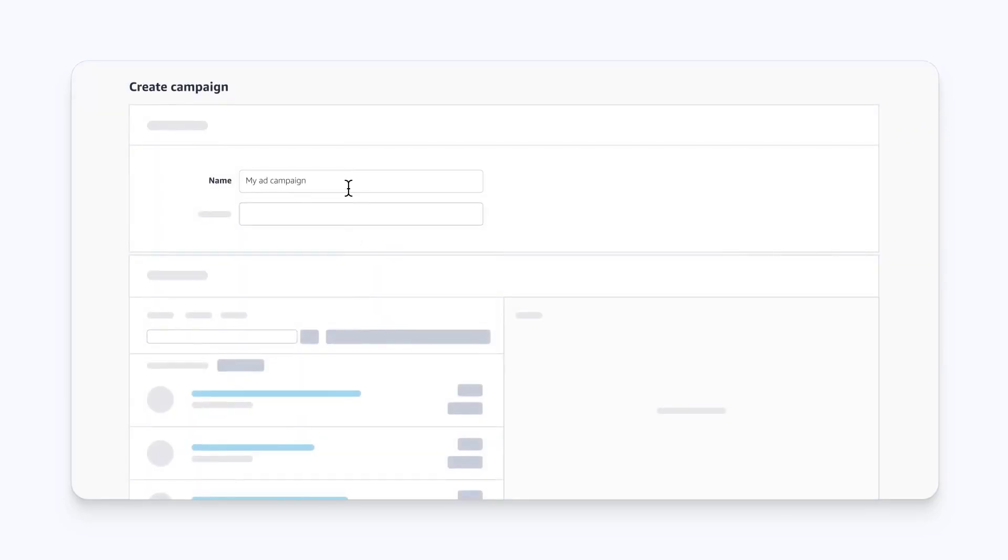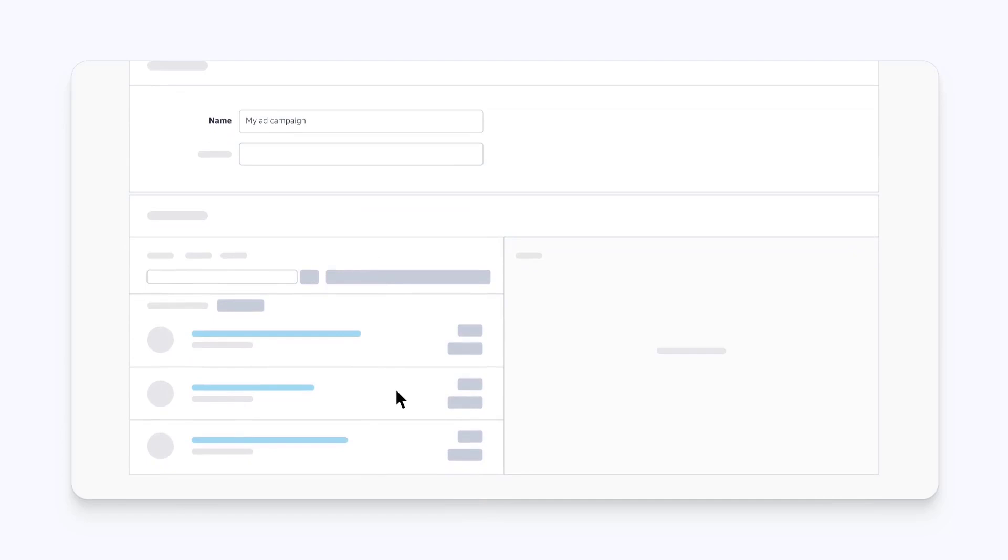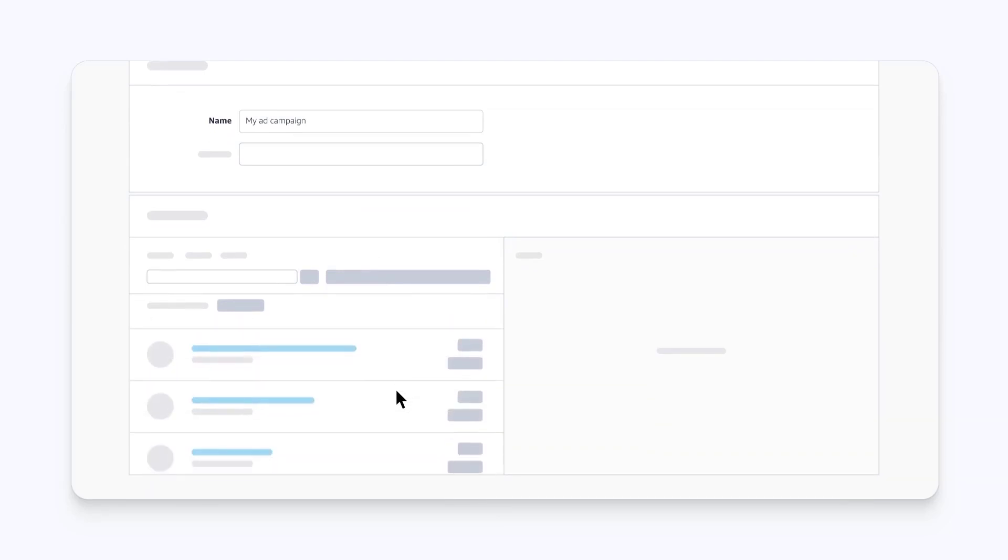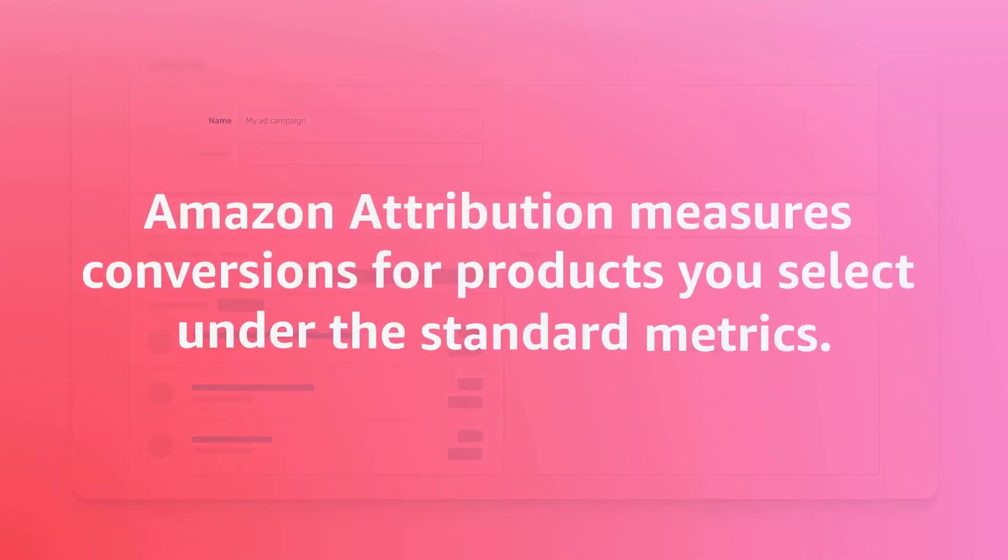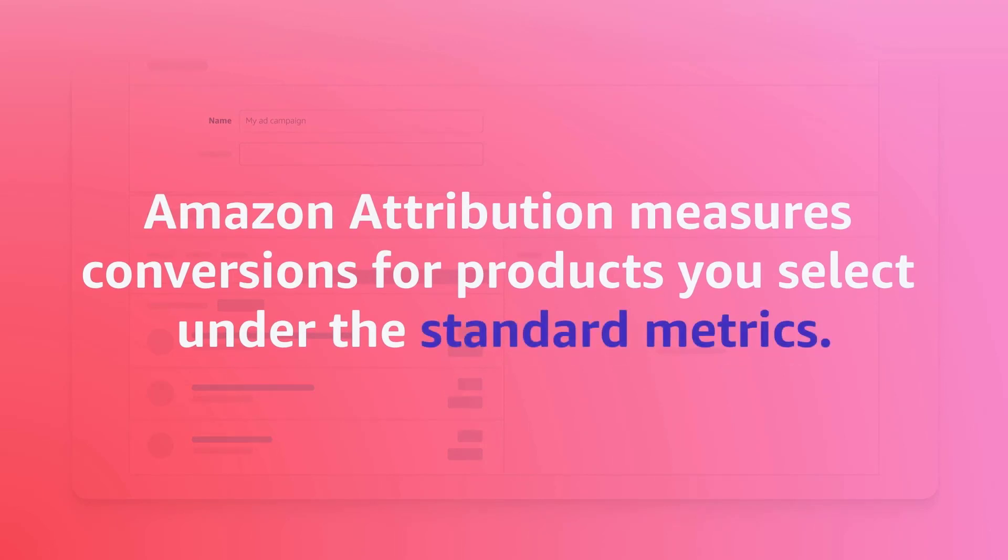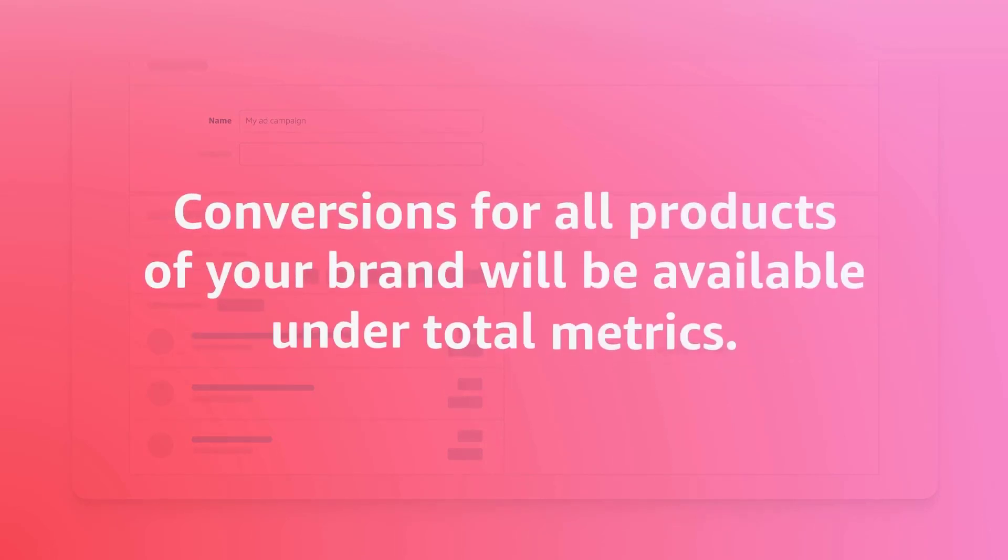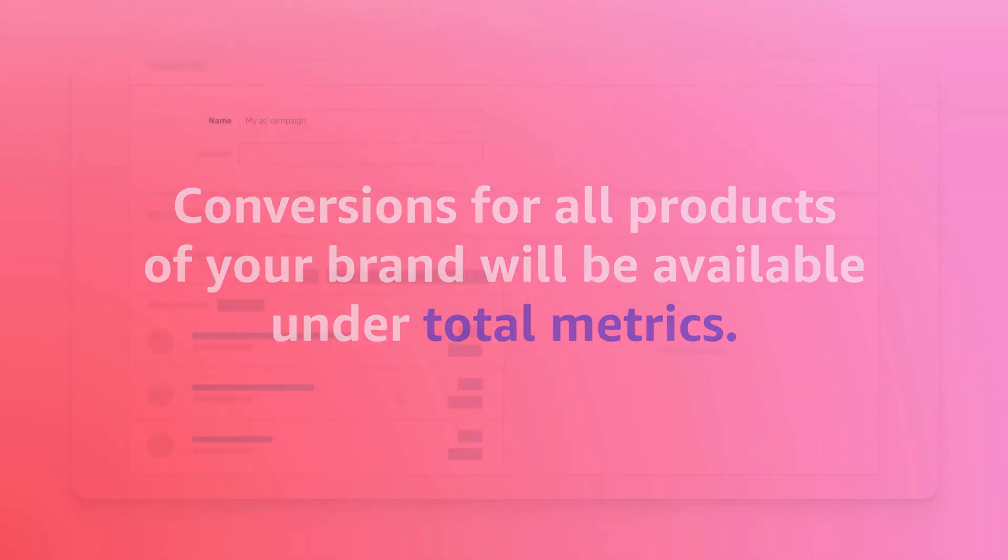Scroll down to the Products pane to see the products you sell on Amazon. Products that are not in stock or don't have a photo or price are not eligible. Amazon Attribution measures conversions for products you select under the standard metrics. Conversions for all products of your brand will be available under Total Metrics.